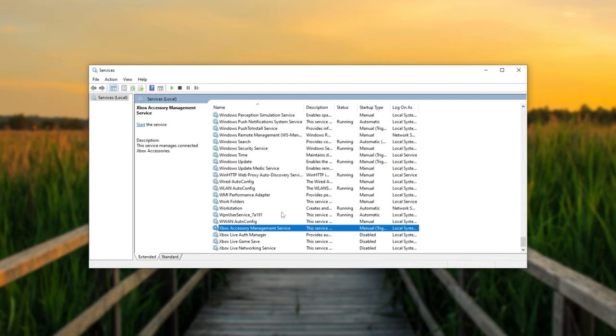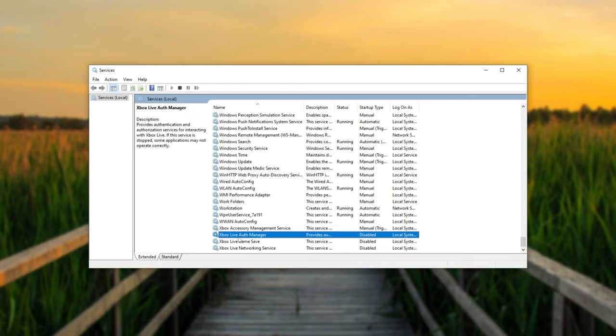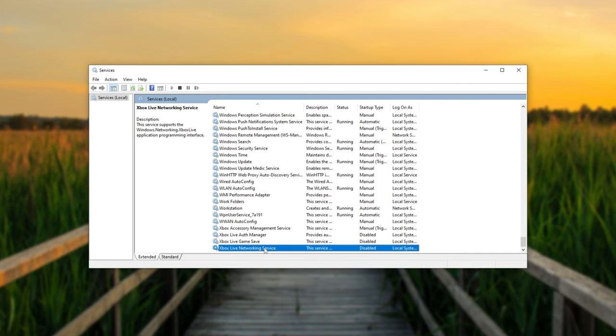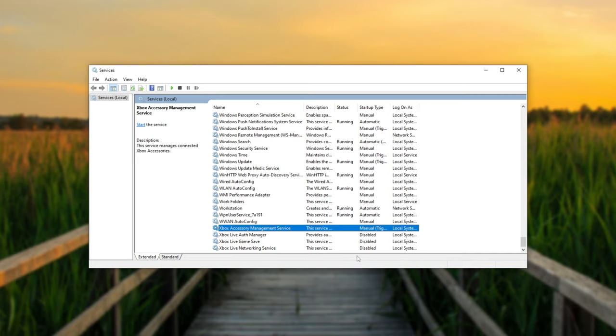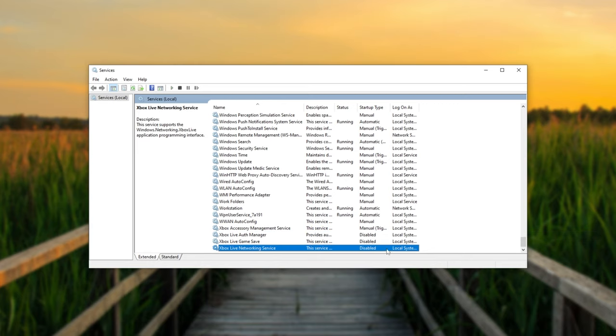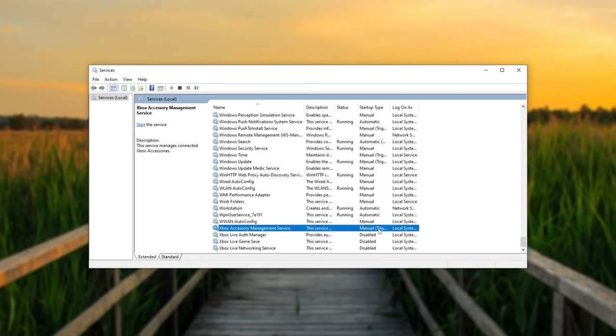Odds are, it'll be at the very end. Xbox Accessory Management Service, Live Auth Manager, Game Service, and Networking Service should all be set to Automatic or Manual, and should all be running. However, as you can see, these bottom three are disabled, and the top one here is set to Manual Trigger Start. These need to be running in order for you to log into the Xbox app.